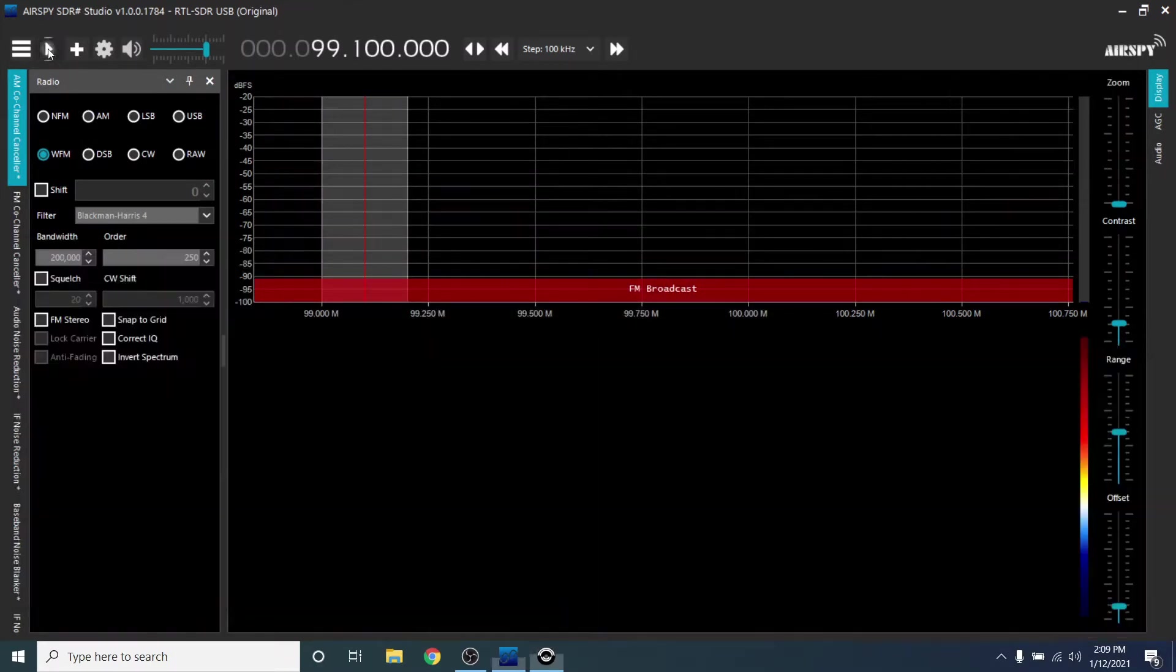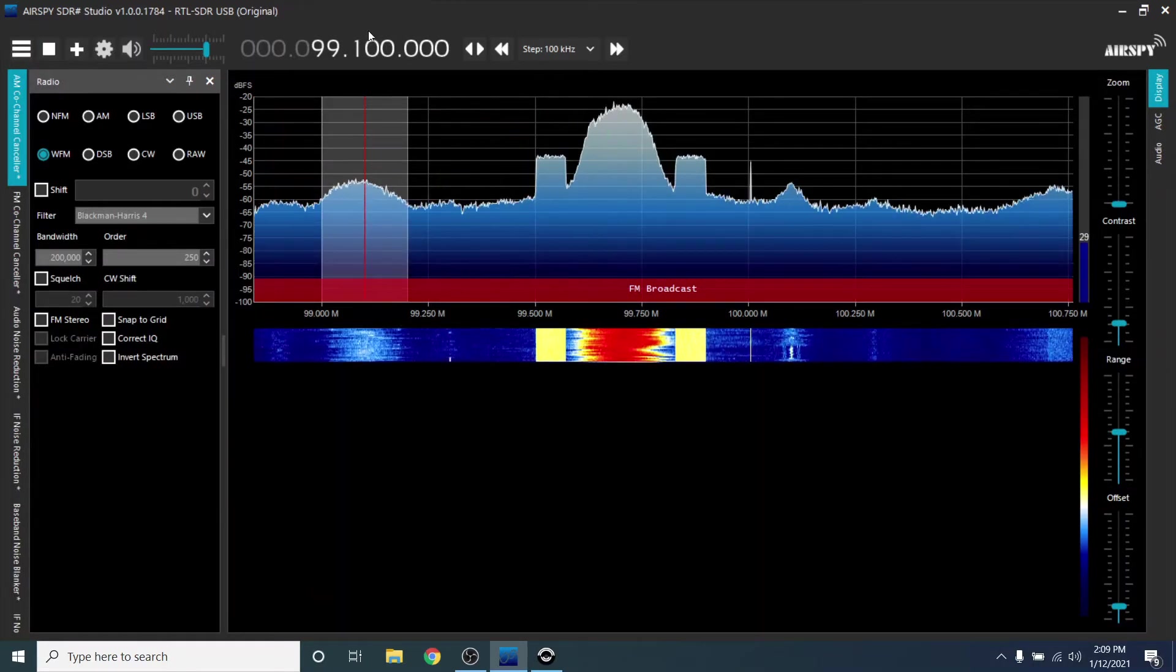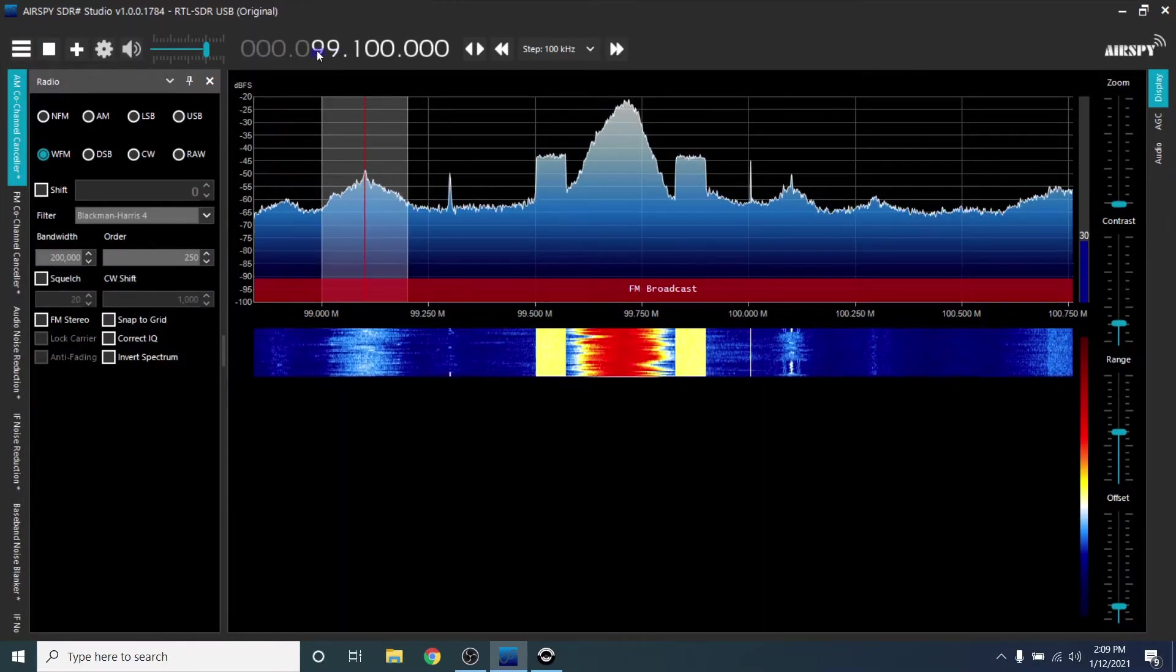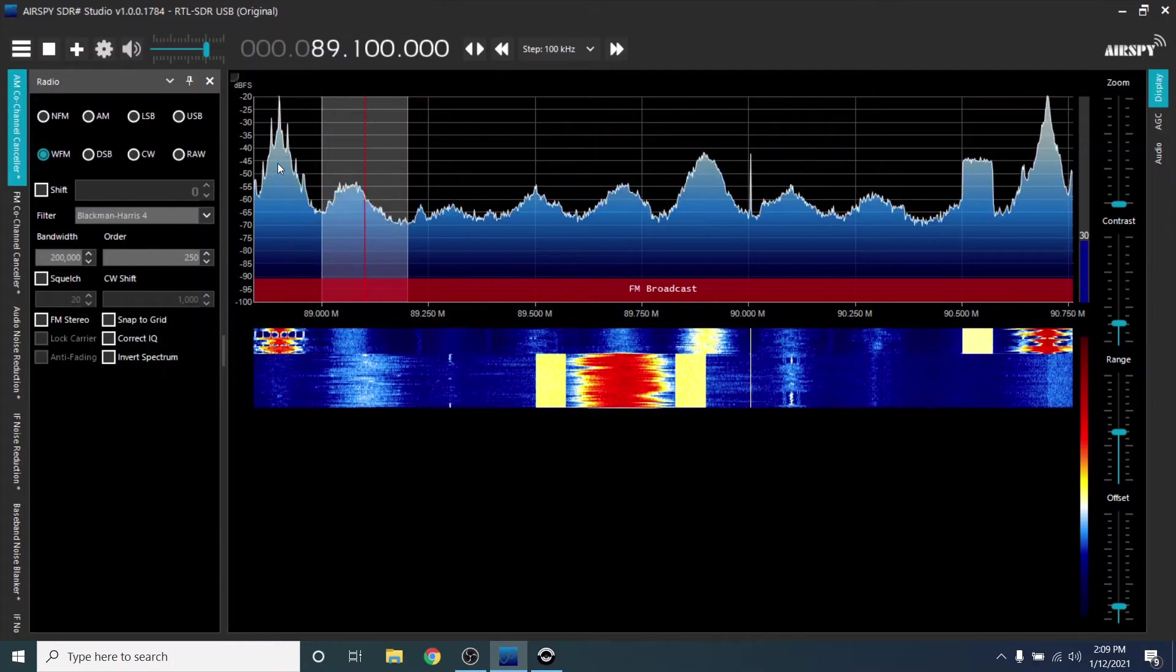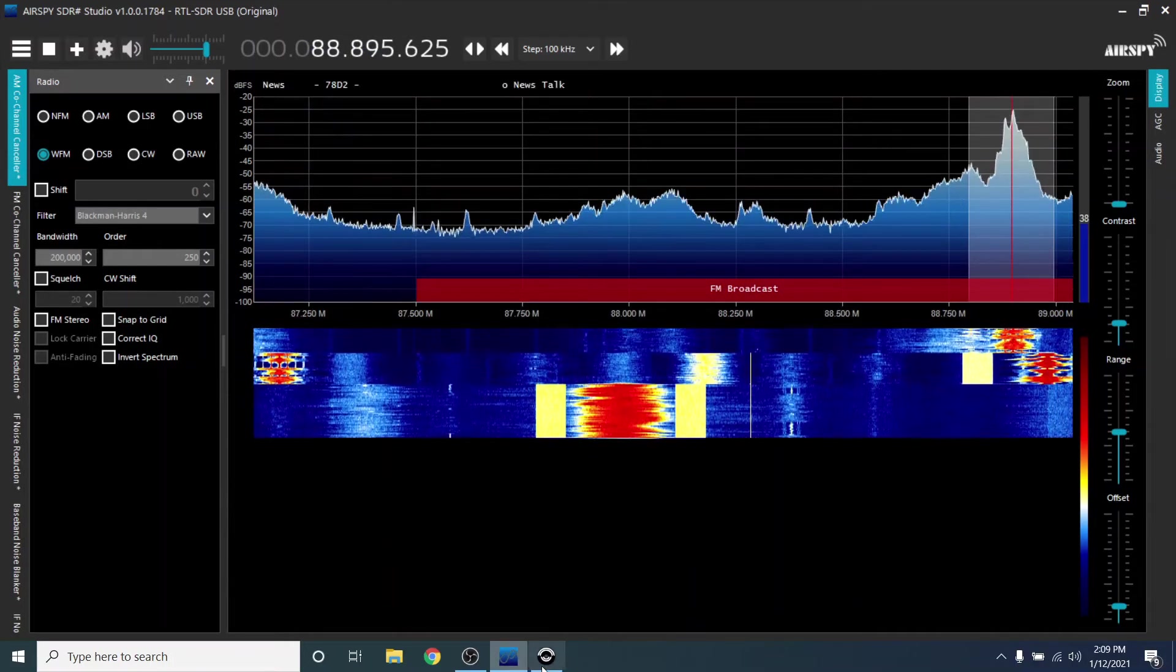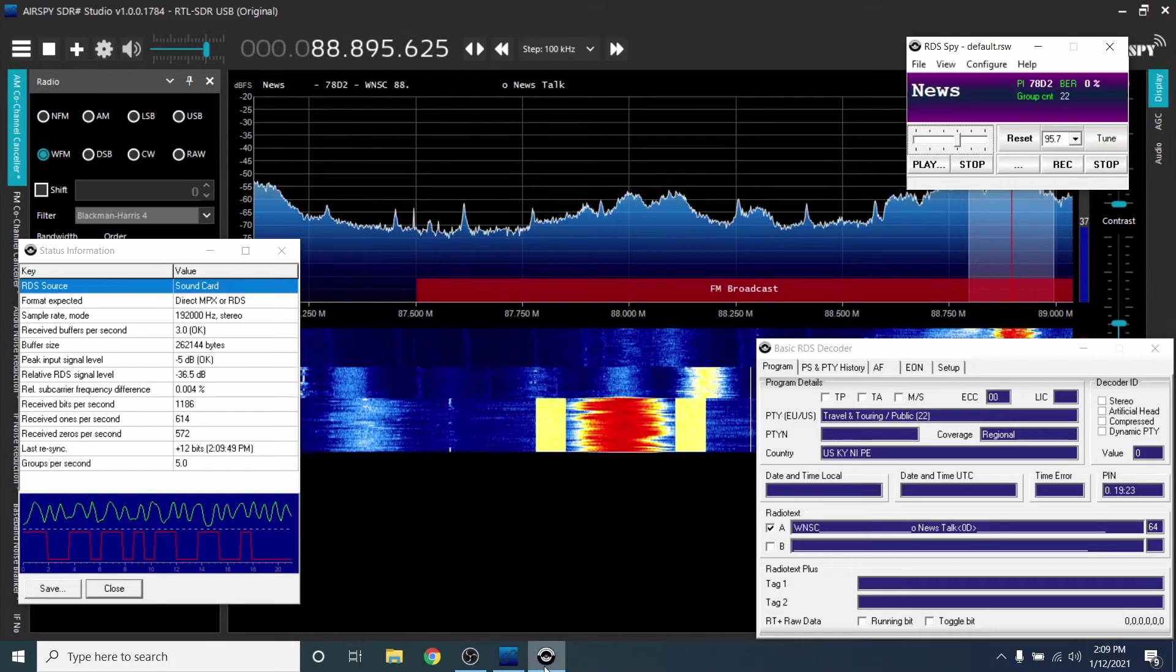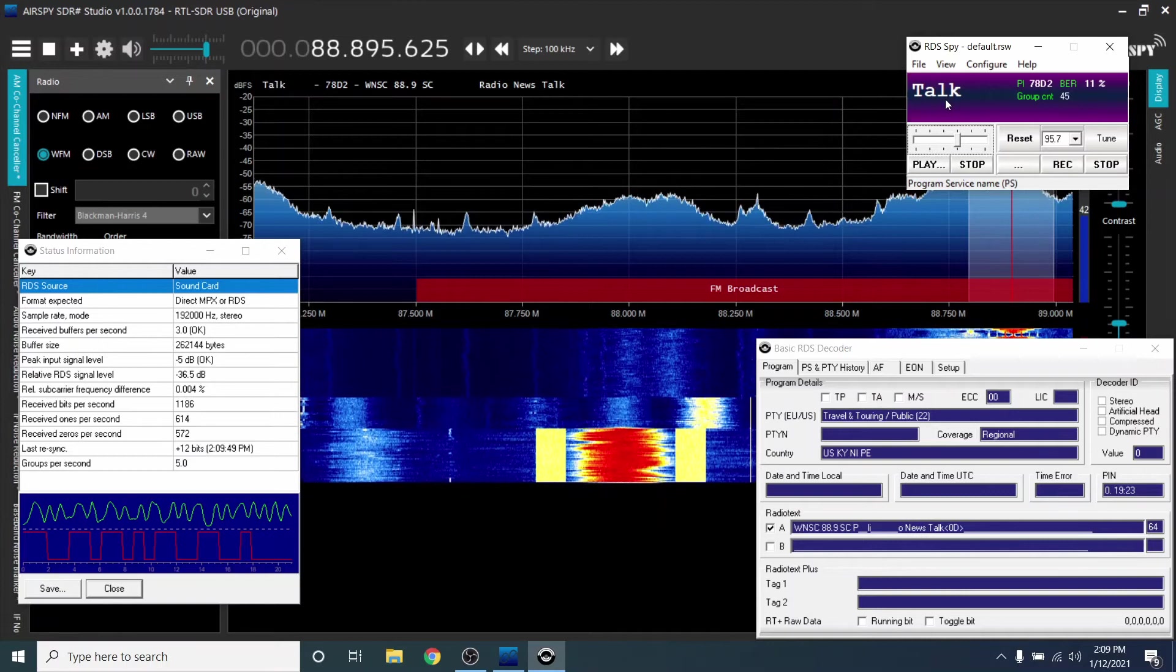Now start SDRSharp. Tune to a station. And you should see RDSSpy working.